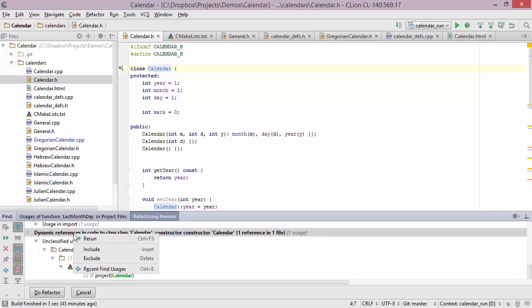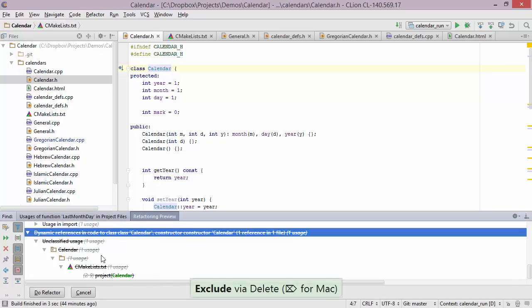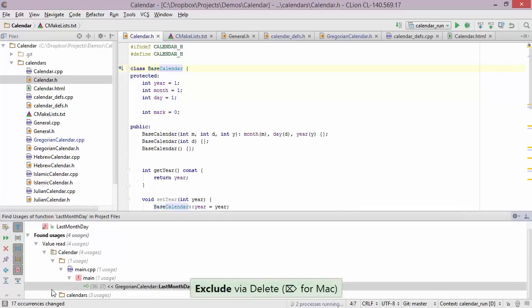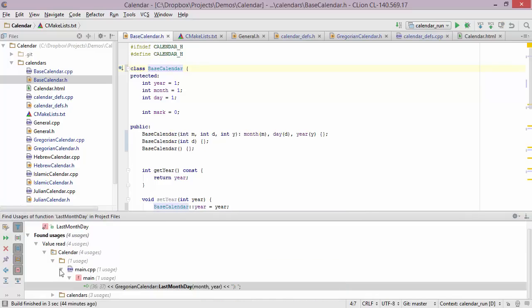To exclude it, we right-click the element and choose exclude. We're now ready to perform the refactoring, so let's press do refactor. And we're done — all the usages of calendar have been replaced with base calendar, and we can see that the files have been renamed as well.